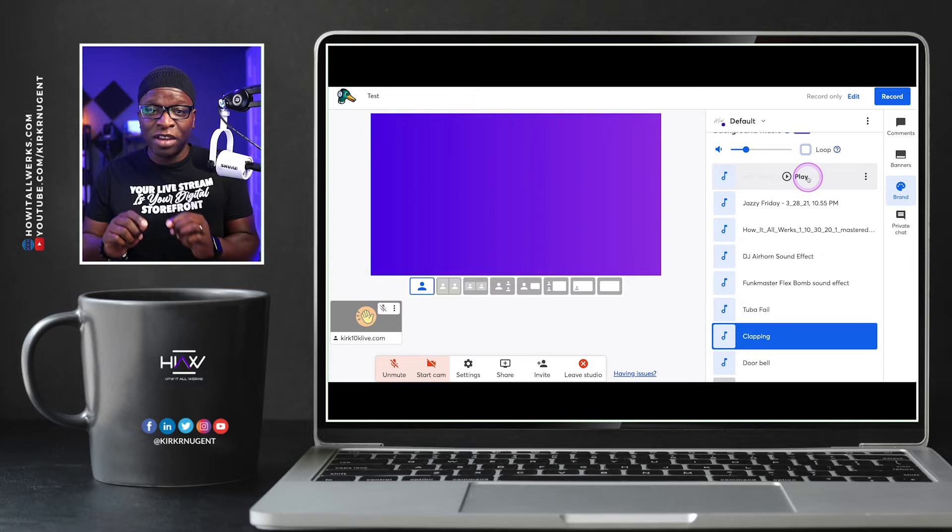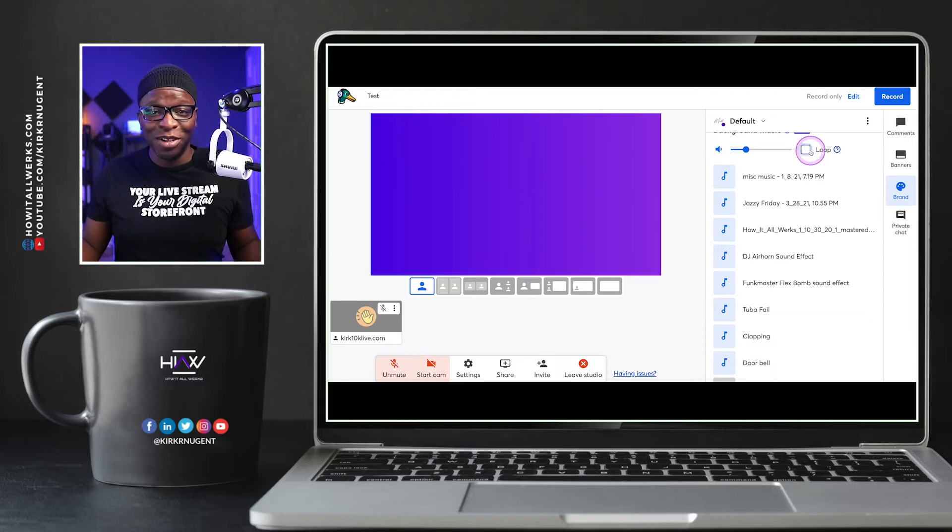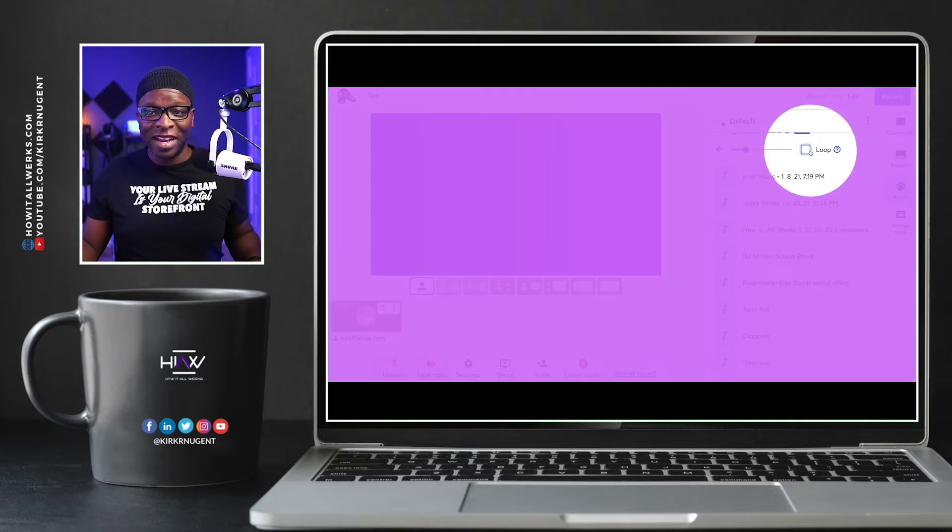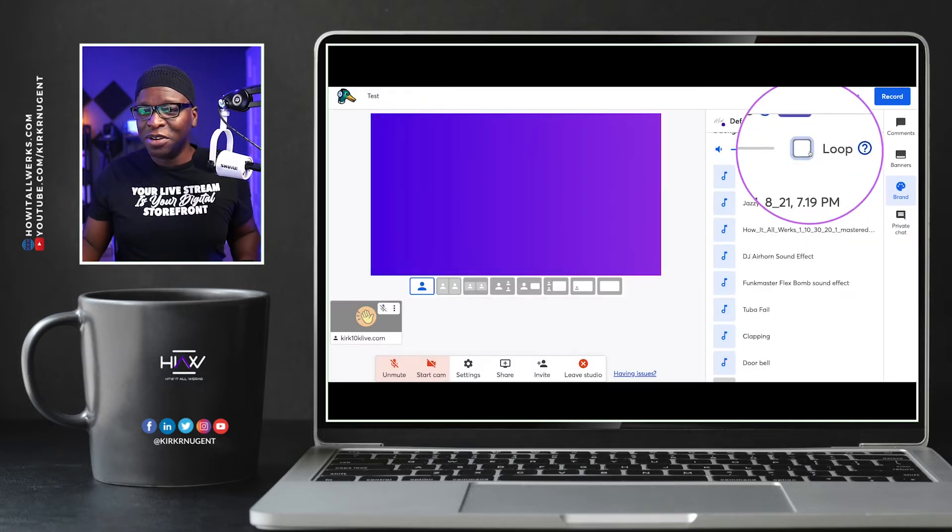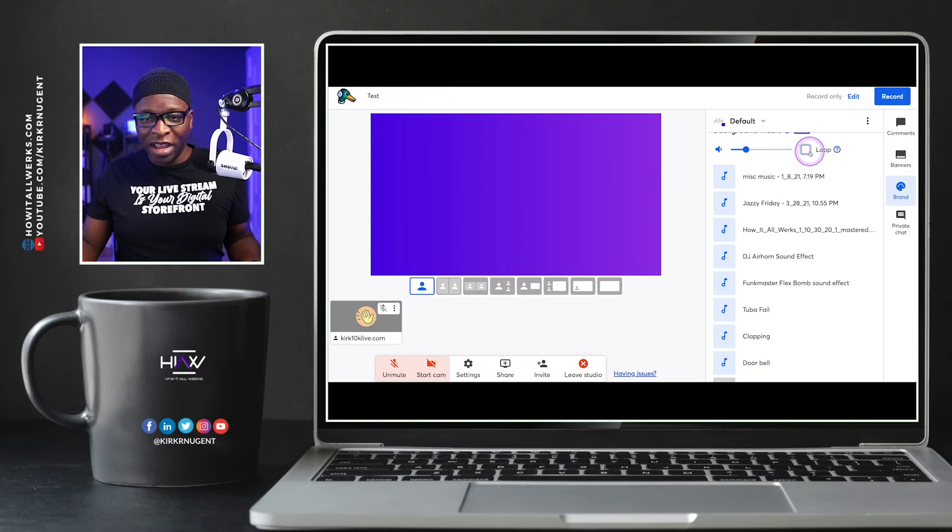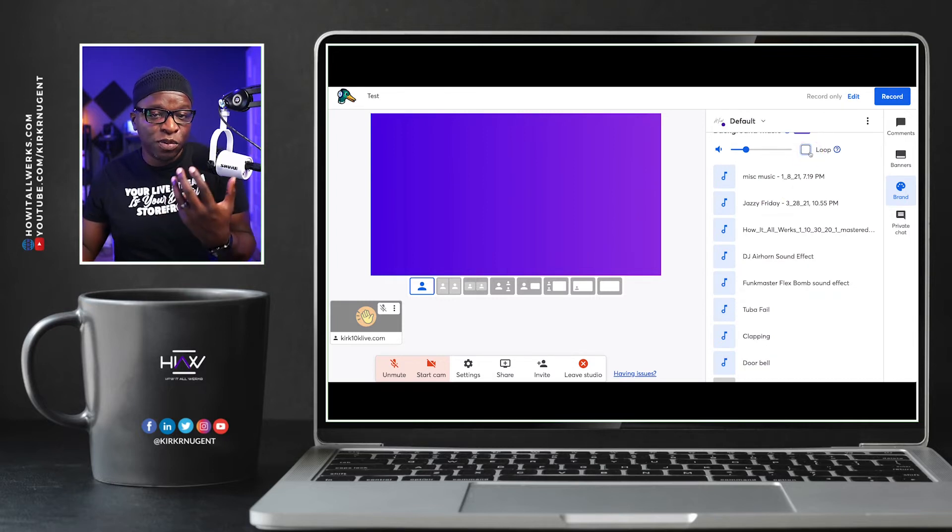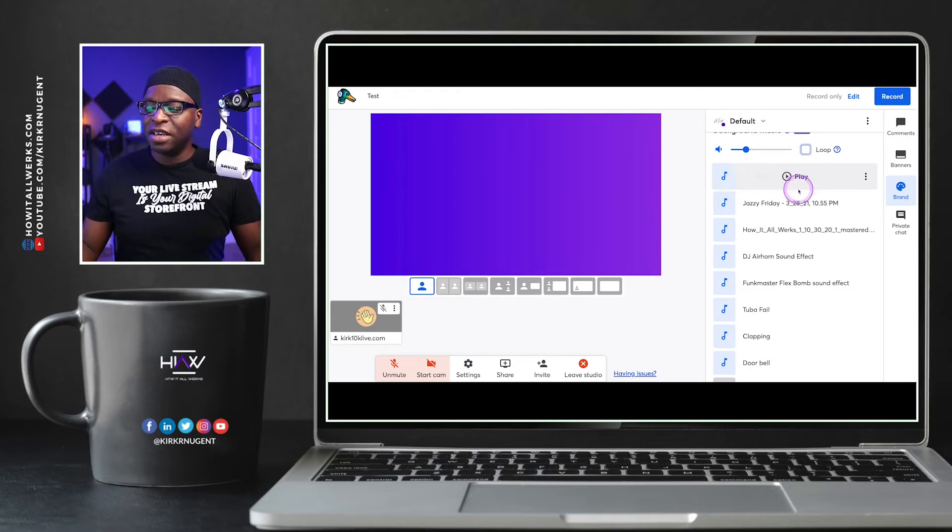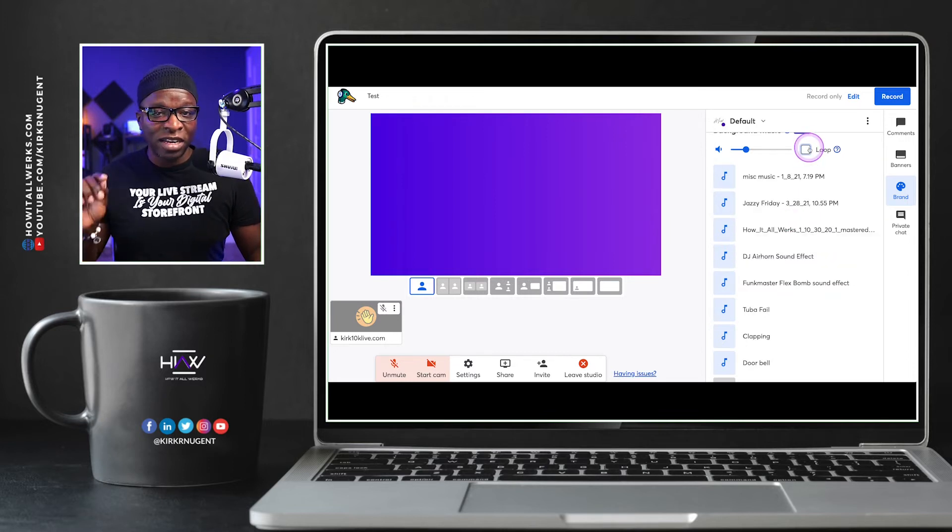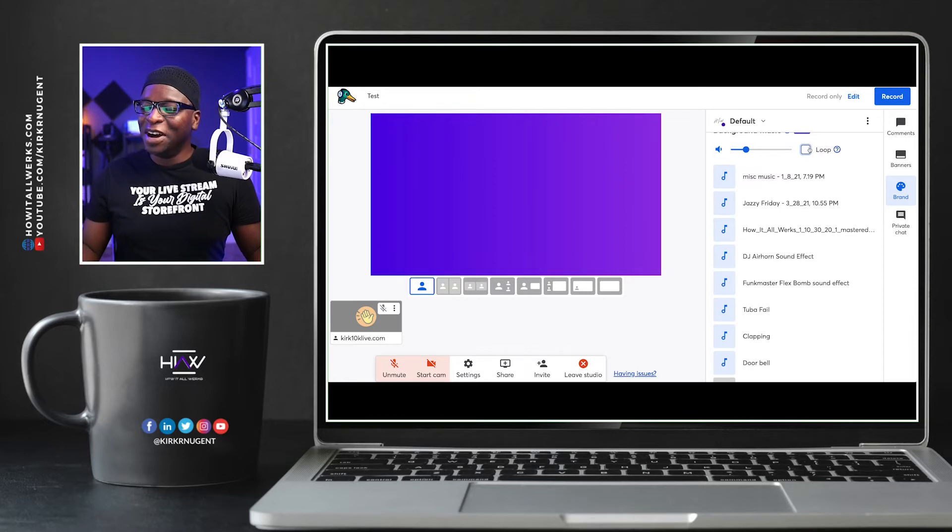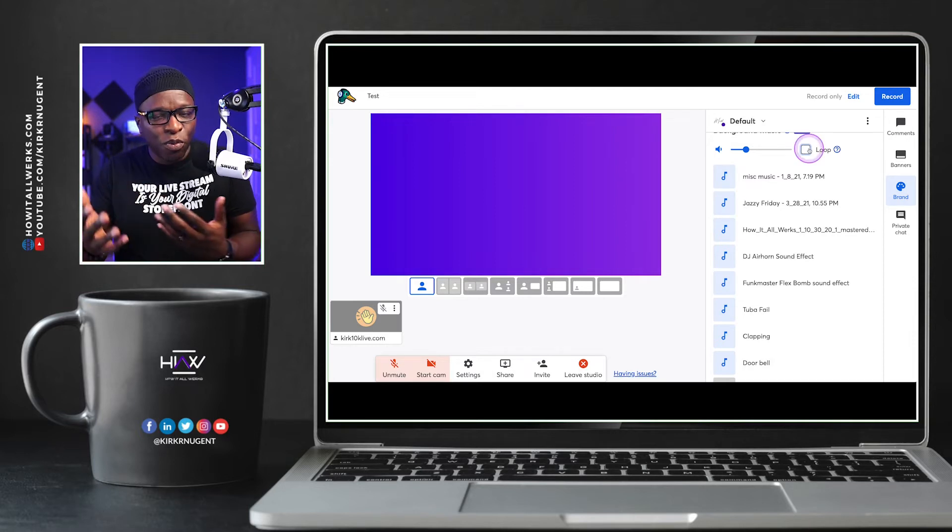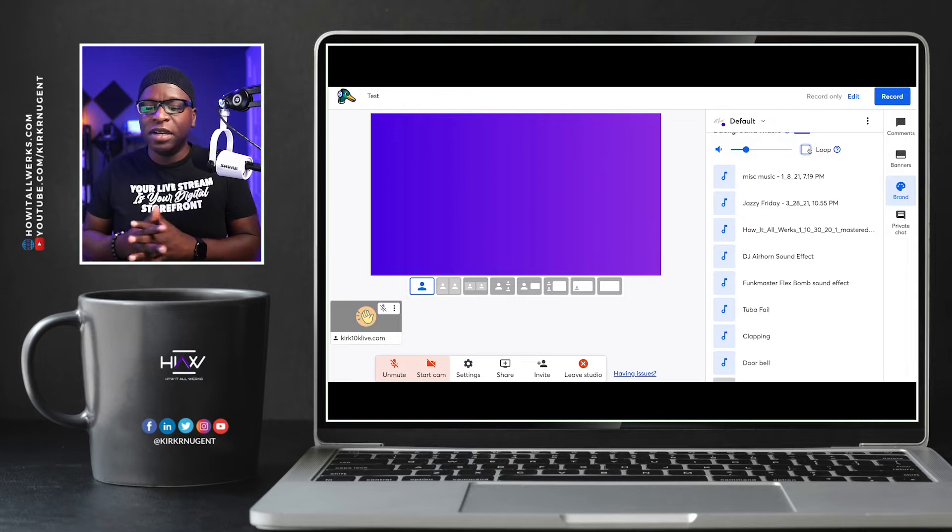The loop icon is here and it is great for music. But if you are going to use this to play sound effects, which you can, and I don't see why you wouldn't, you are going to want to make sure you uncheck the loop icon because that may get you into some trouble. And just kind of follow your workflow there.